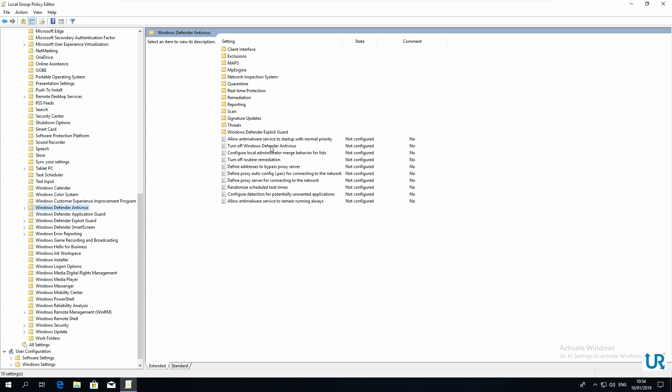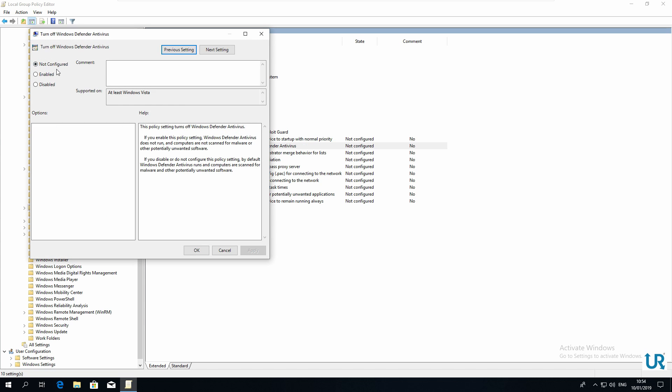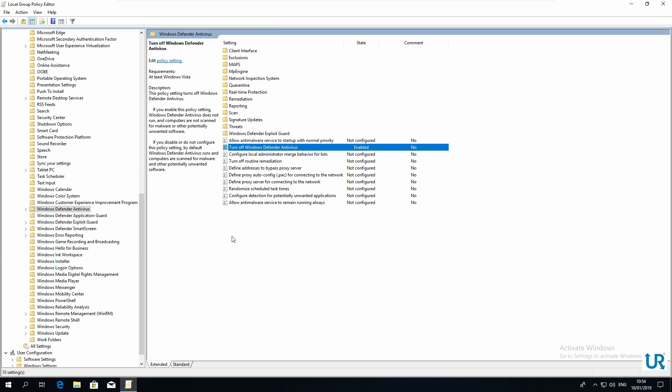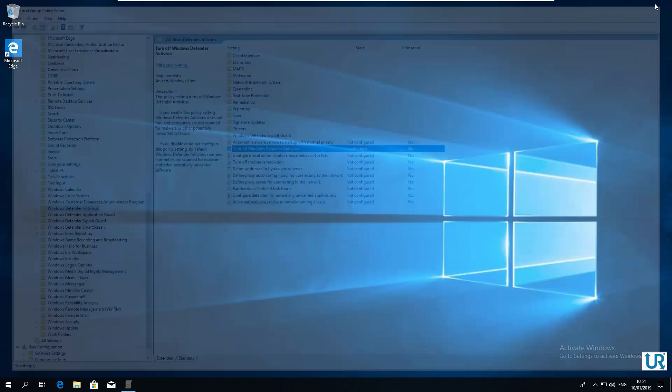On the right, click on Turn off Windows Defender antivirus and select Enabled, not disabled but enabled. Click Apply. OK. Now you only have to restart your PC. And that's it.